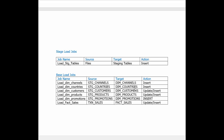Dim underscore channels and dim underscore countries are straight insert and SCD type 1. Dim customers and dim products are SCD type 2 because we want to store the history of customers and products. Similarly, dim promotion is going to be straight insert. And the last is our fact sales table which will be straight update and insert.